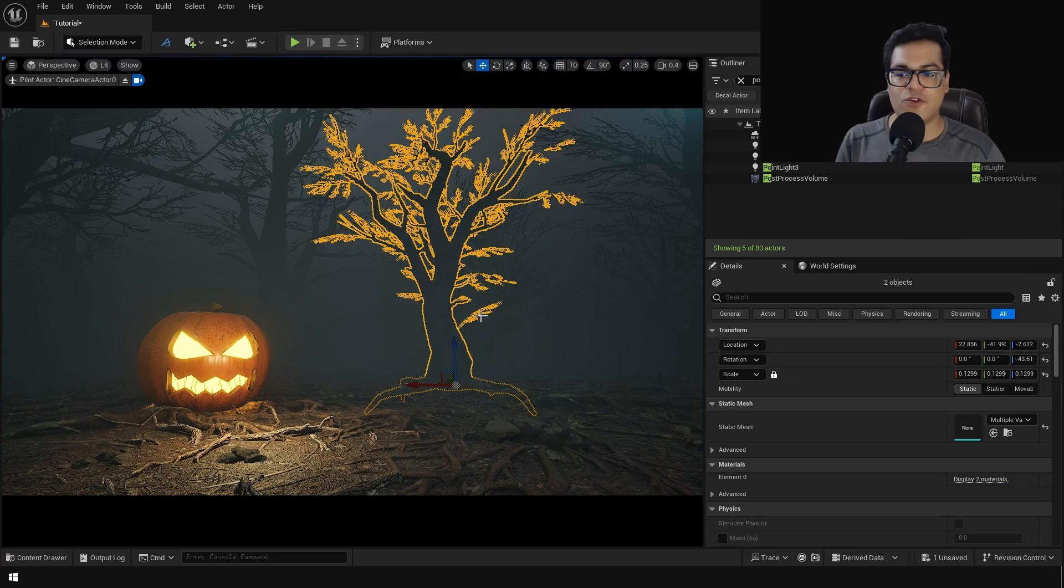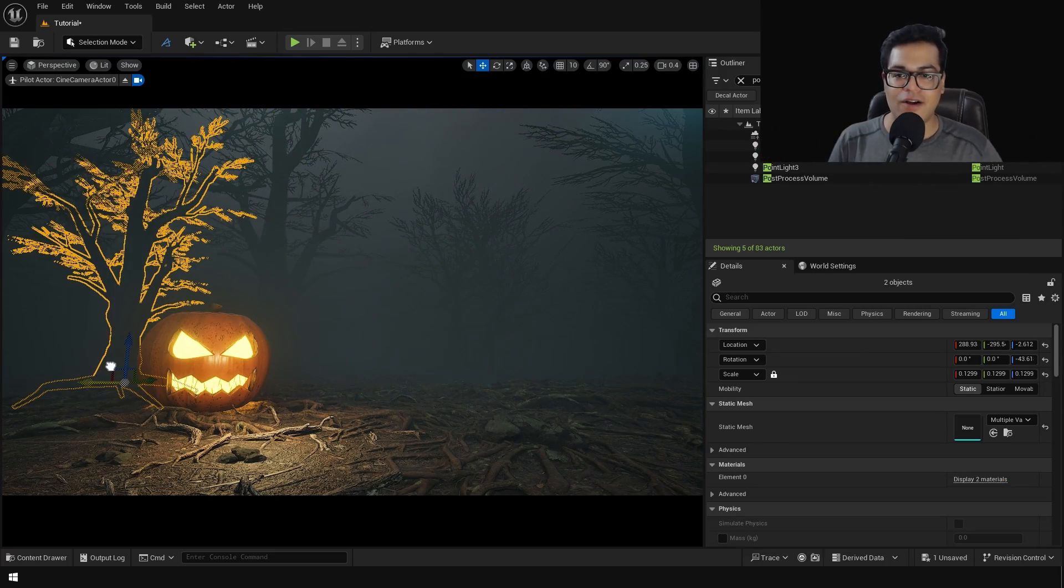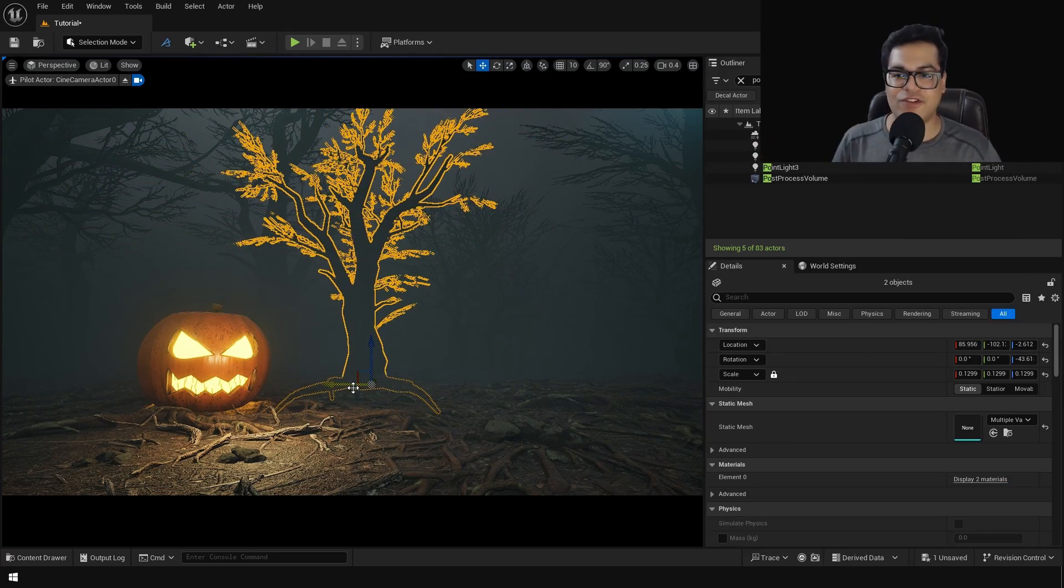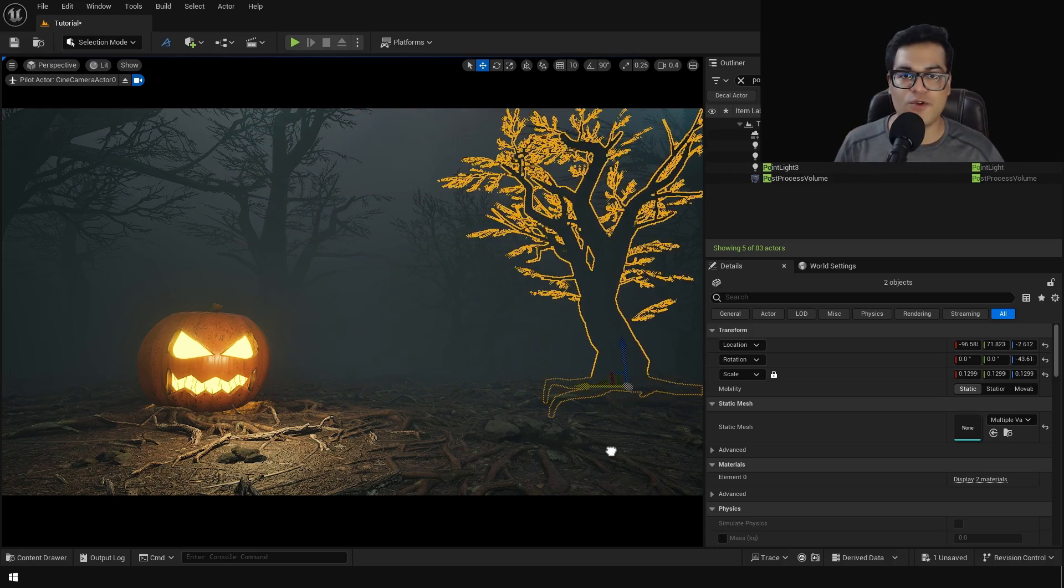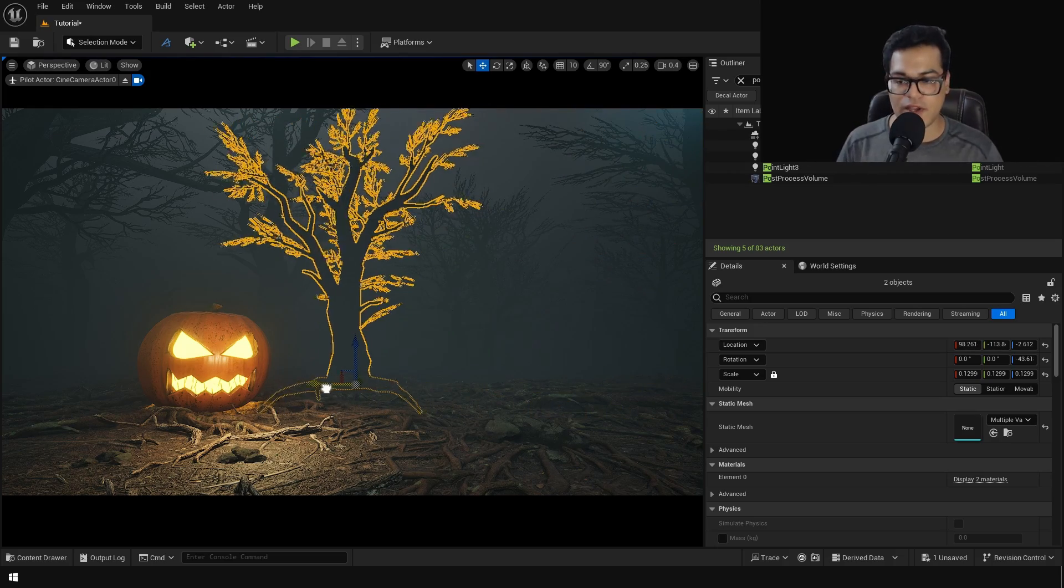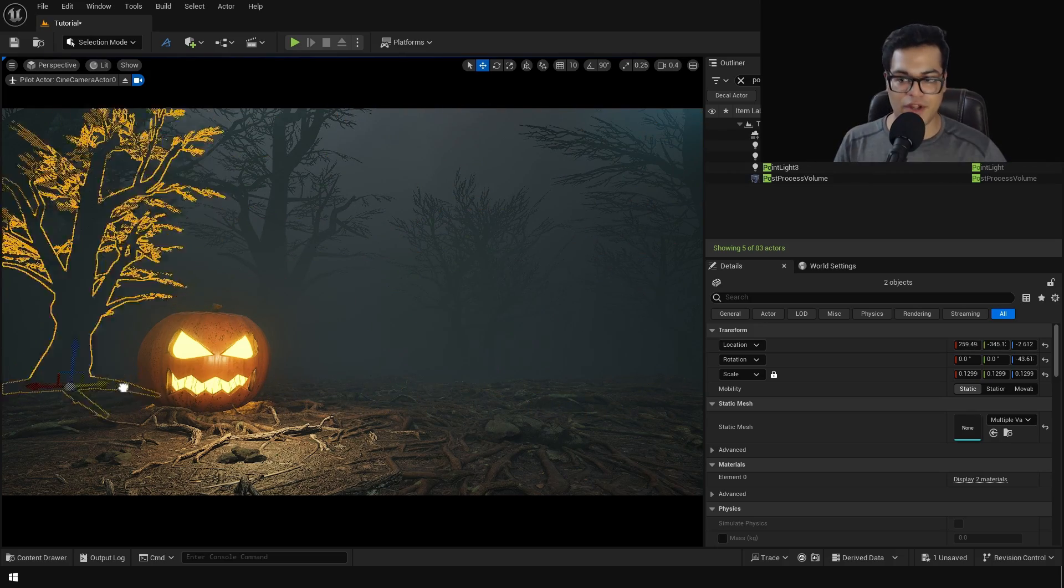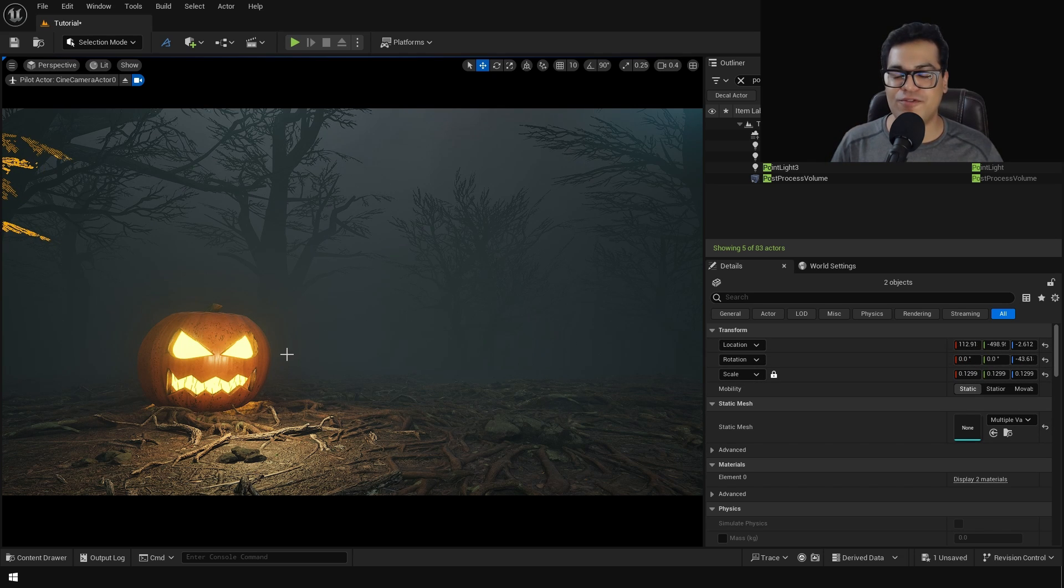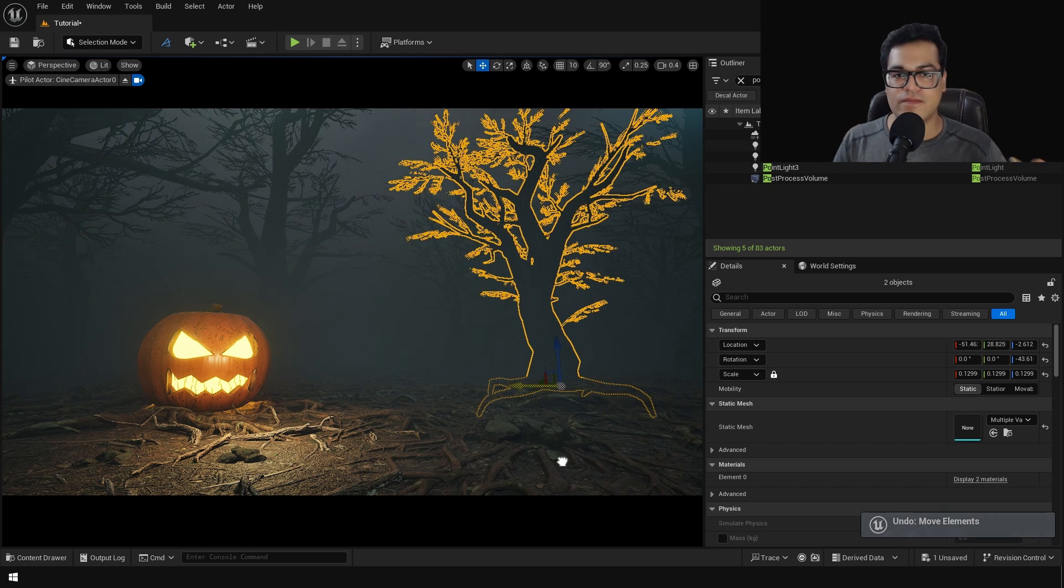So environment is nearly done. I mean in the end you can add some few assets, change the position of these trees and do some final tweaking, but overall this looks pretty good. So I wanted to make a simple environment for Halloween and this is what I came up with.